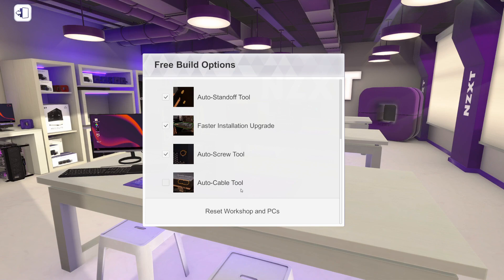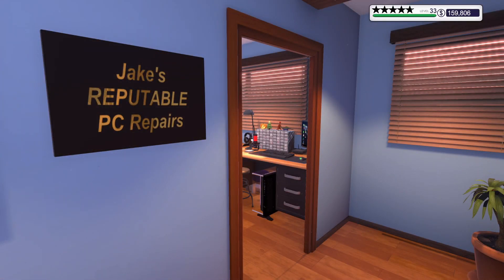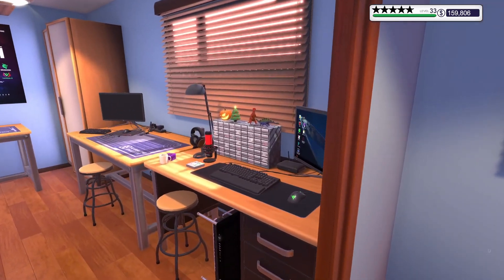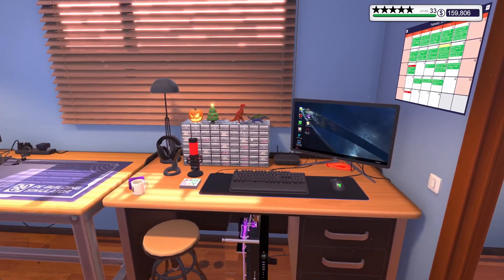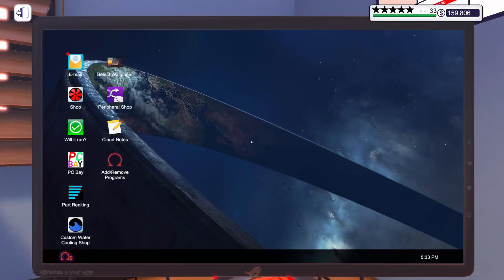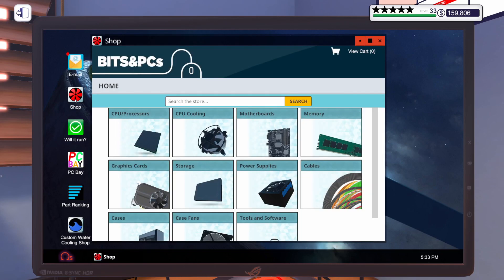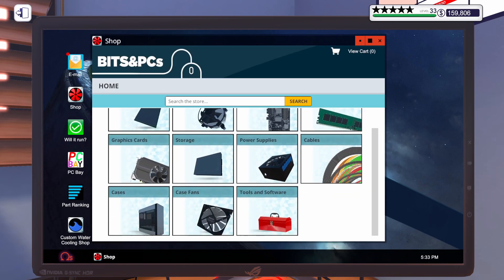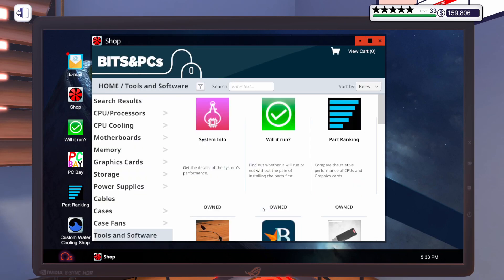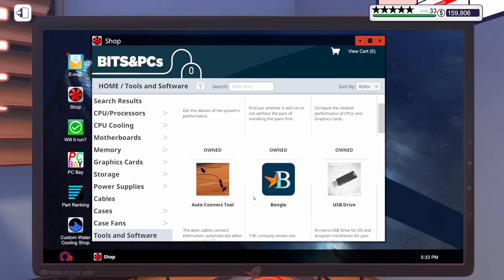That's all the tools. Join me over in Career Mode, and I will show you how to access the tools over there. Welcome to my repair shop in Career Mode, Jake's Reputable PC Repairs. Tools work a little bit differently in Career Mode. Before you can use a specific tool, you will need to purchase them from the shop. So let's hop onto the computer here, open up the shop, scroll down to Tools and Software, and all the tools can be purchased here.